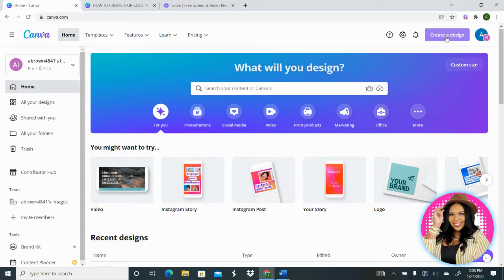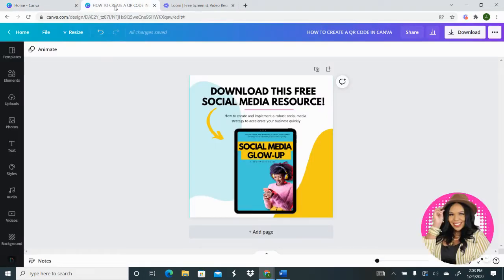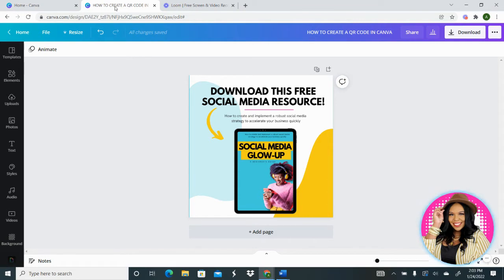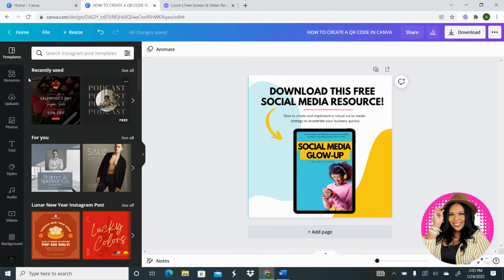So the next thing you want to do once you've done this is look to the left-hand side, which is the editor. You're going to scroll down on the editor until you get to 'more.' So we're going to scroll down on the left-hand side all the way down.